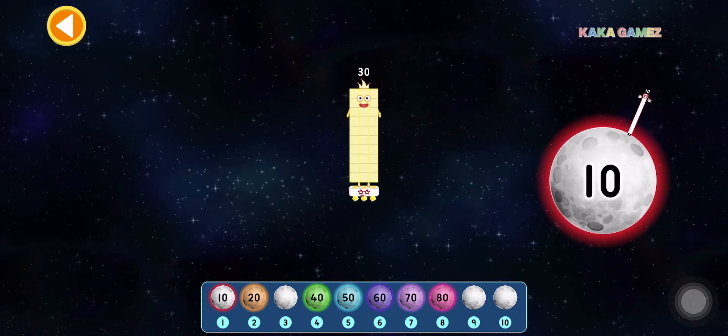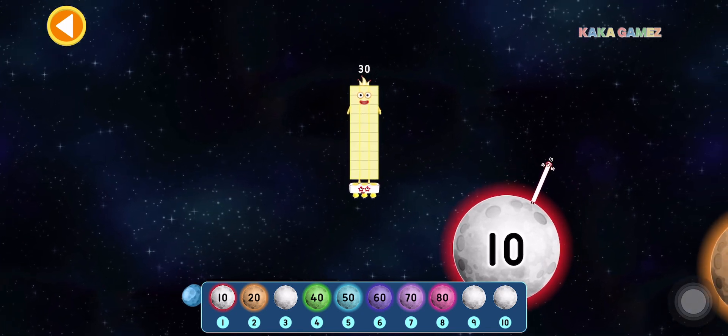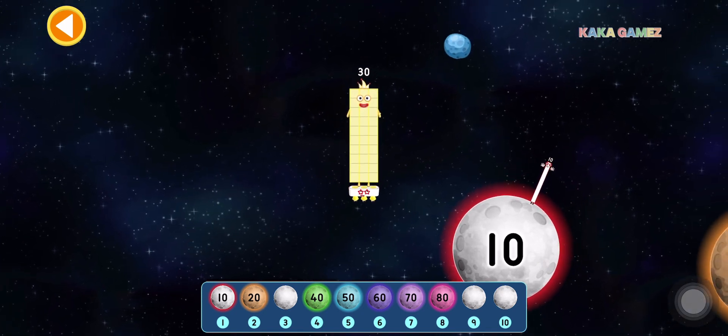This is 30. 30 is 3 times 10. Let's find the correct moon.